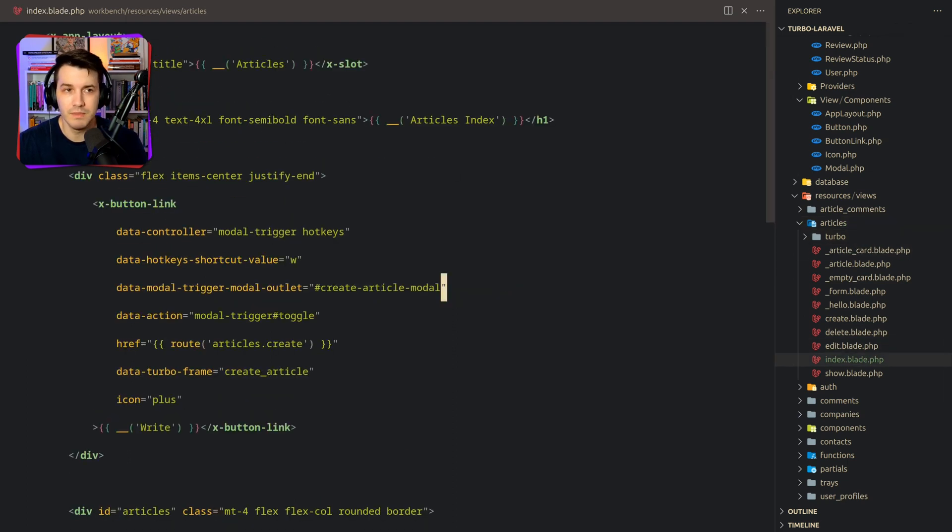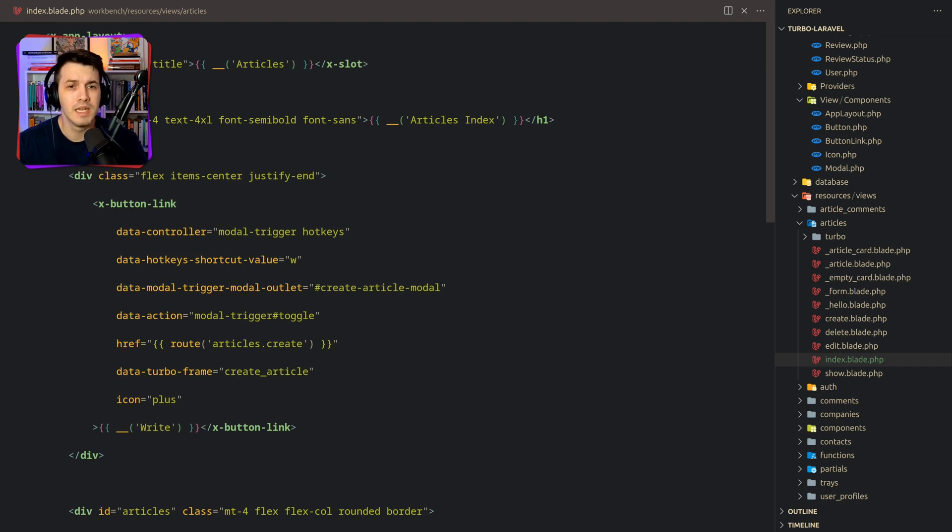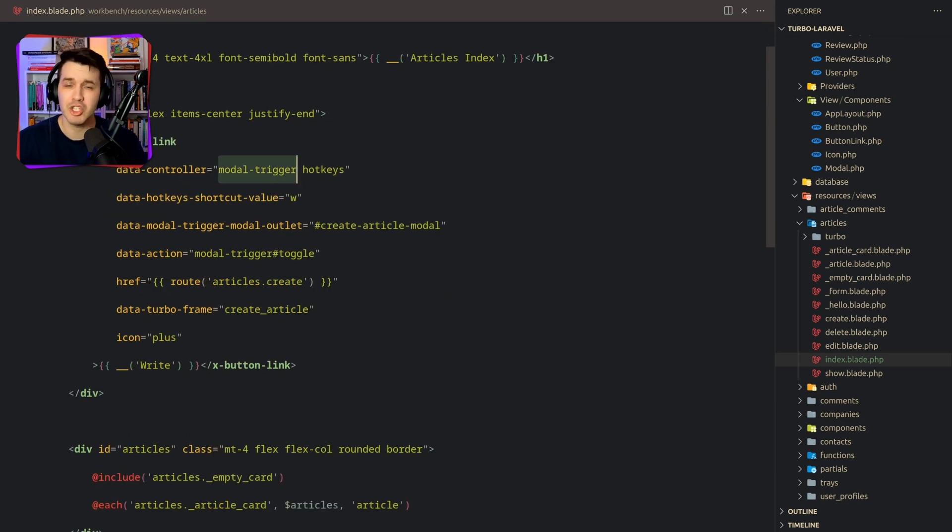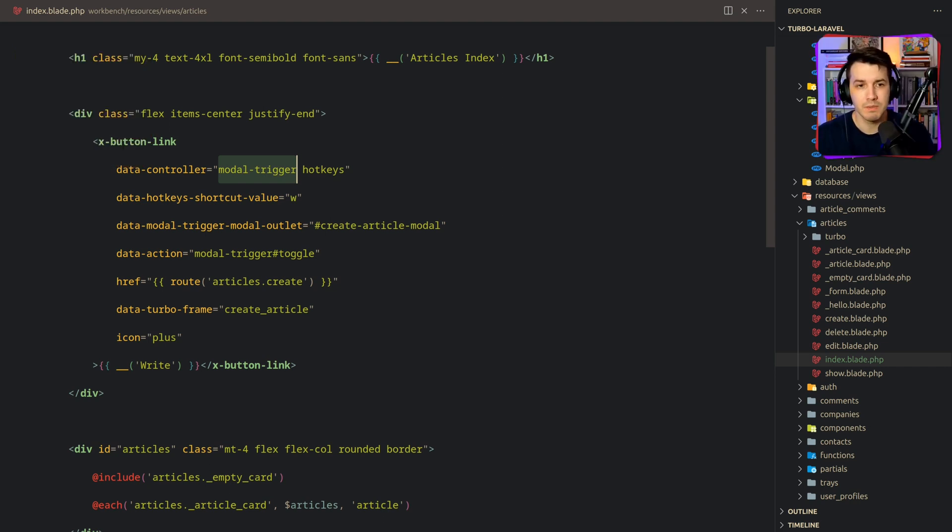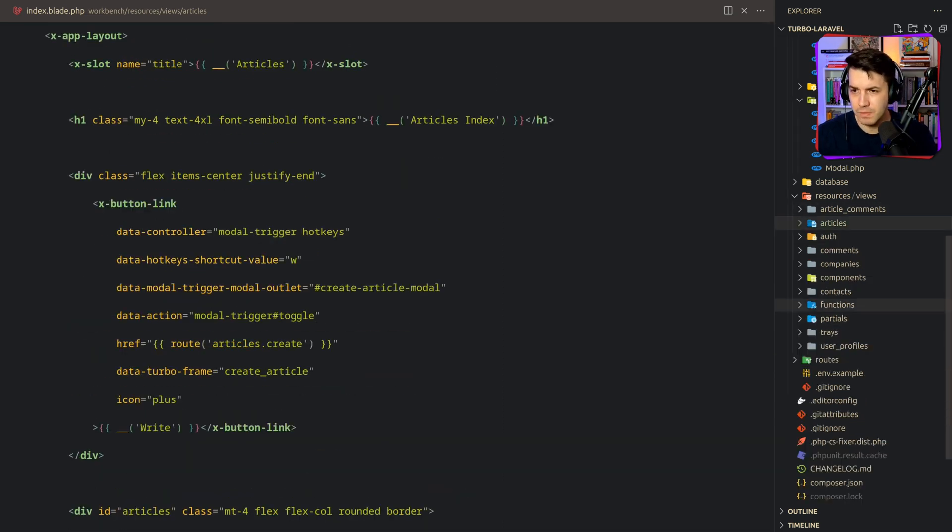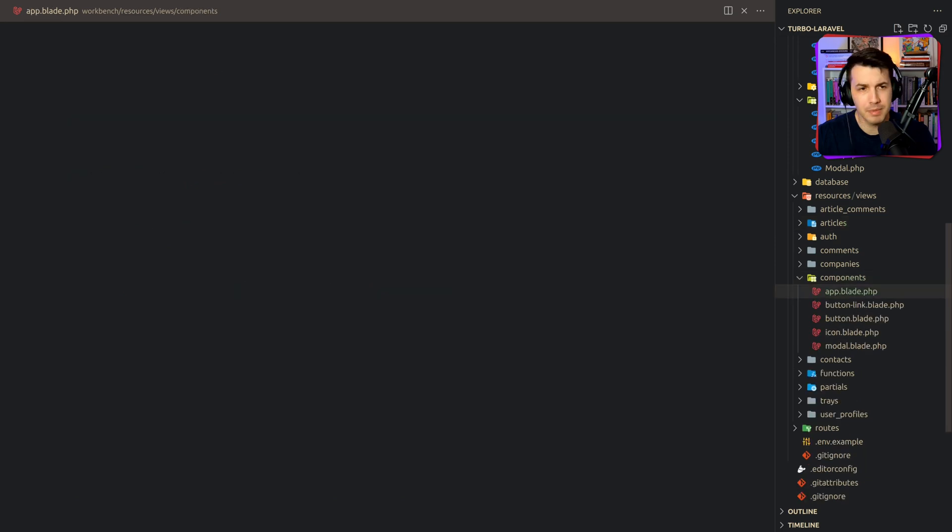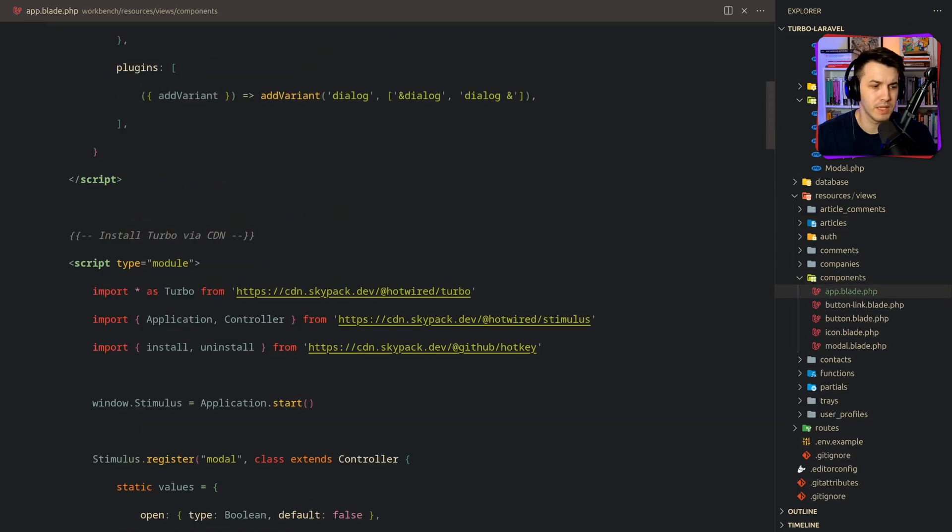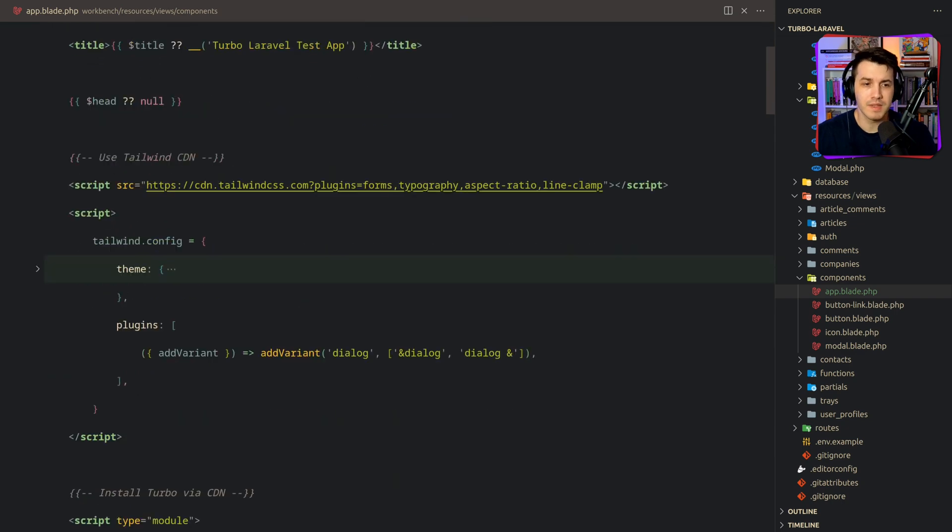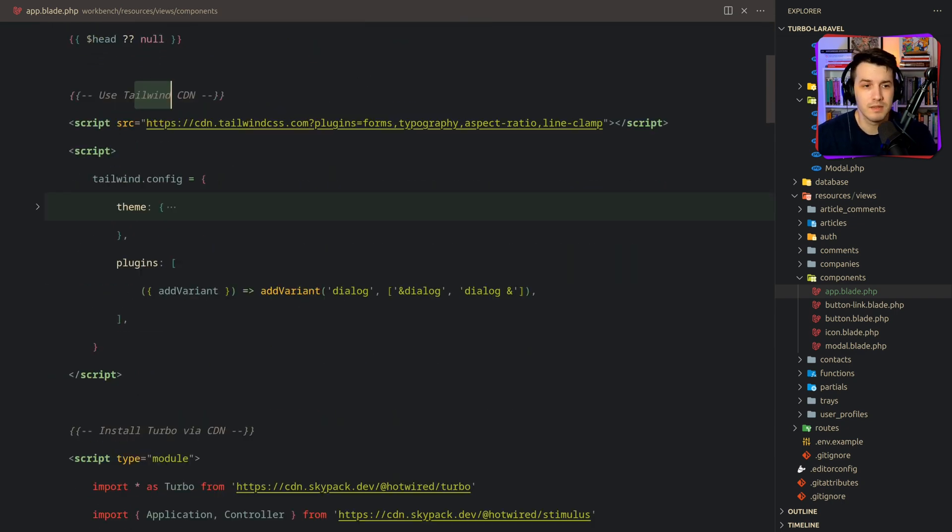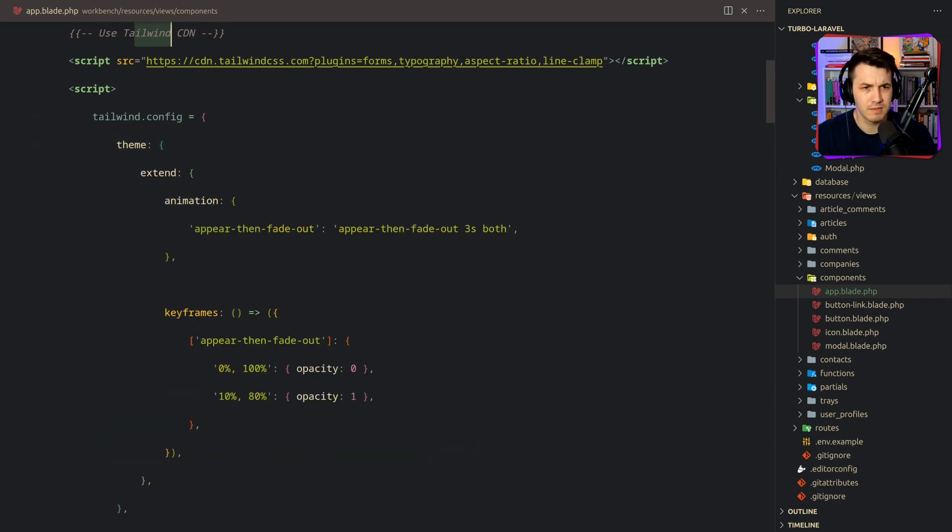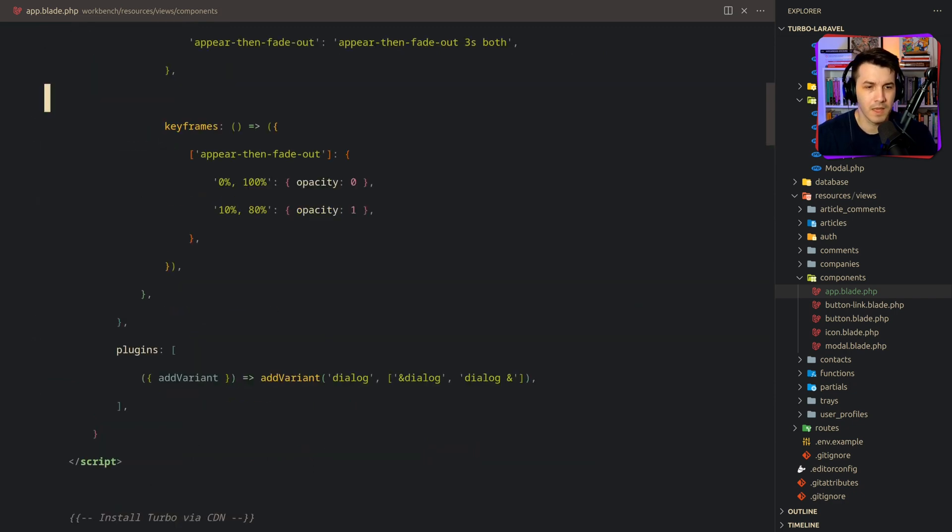So the views are actually regular blade views that we normally see in a lot of applications. So I'm using some app layout and set some slots in the layout and the title over here. And I'm using a component over here, which is normal stuff. I'm actually using stimulus in the workbench application, because stimulus was designed to better work with hotwire. So that's what I'm using over here. I don't actually have a build step.